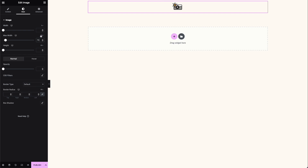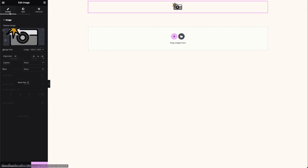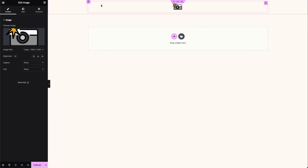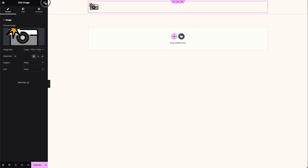I used the dropdown to choose the units. In this case 'px' is for pixels, but you can also use percentage of your section, em and rem (which are units based on font size), or vw which stands for viewport width. Next I want to make sure the image is aligned to the left-hand side of my content area.